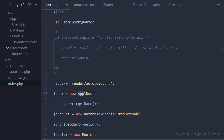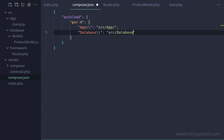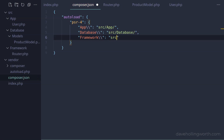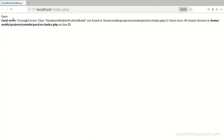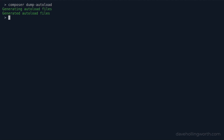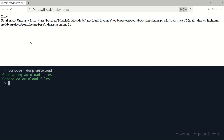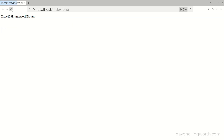The User class is in the App namespace, so that namespace has been specified correctly in the composer.json file. Let's add the other two top-level namespaces that we're using - Database and Framework. When we run this though, we get the same error. This is because whenever you change the autoload configuration in the composer.json file, you need to run the composer dump-autoload command again to regenerate the autoload script. Now when we run this, it works as before.